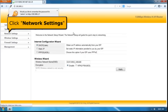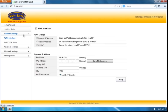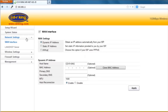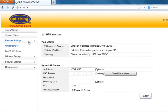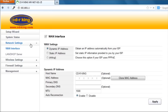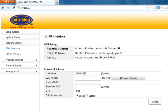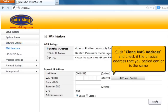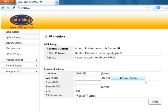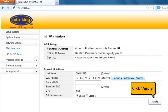Click Network Settings. Select Dynamic IP Address. Click Clone MAC Address, and check if the physical address that you copied earlier is the same. Click Apply button.